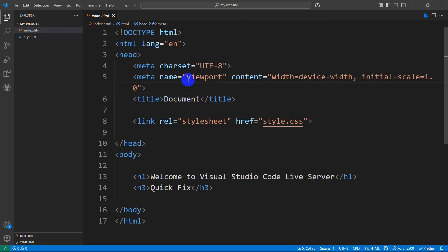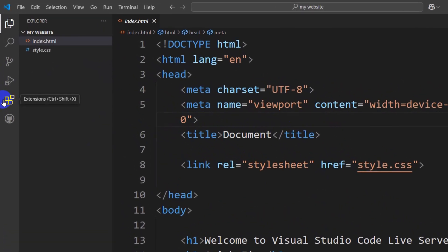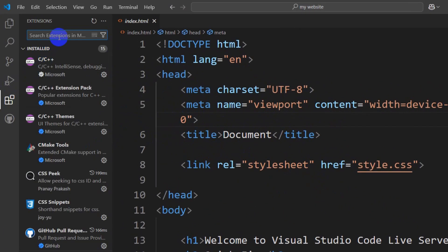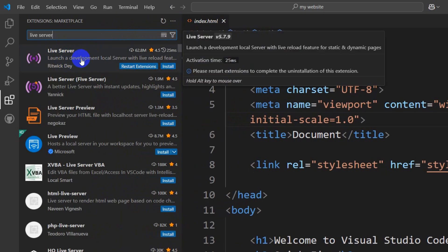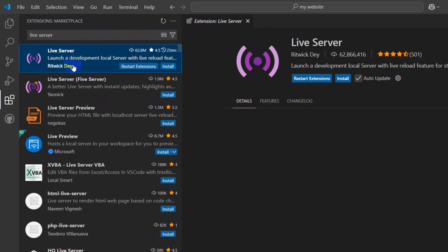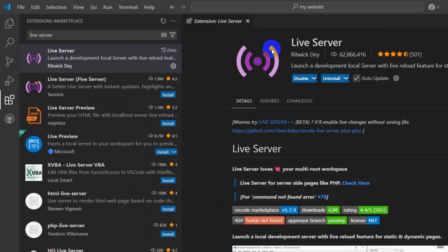First of all, you need to check whether Live Server is properly installed in VS Code. Come to the Extensions option and search for Live Server. Click on it and then click Install. Make sure that Live Server is installed.